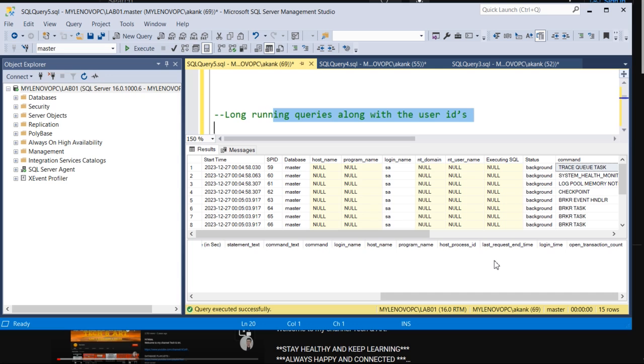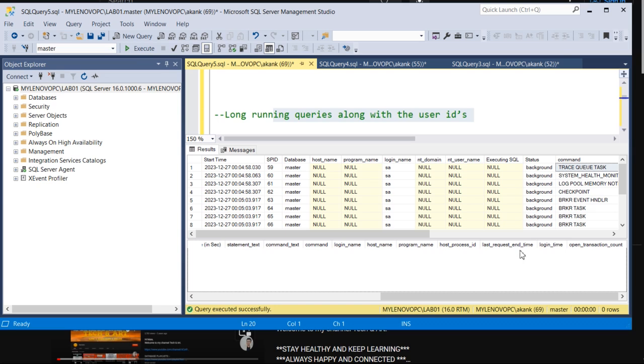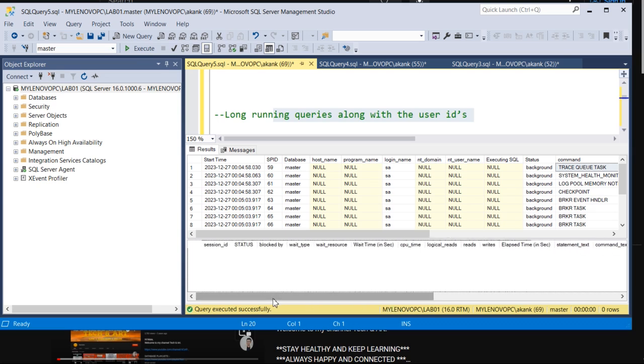All the past queries also I have placed there. So you will get the host ID, host process ID, last request time, login time - everything you will get in one place, and then you can start the troubleshooting. What are the things causing here?